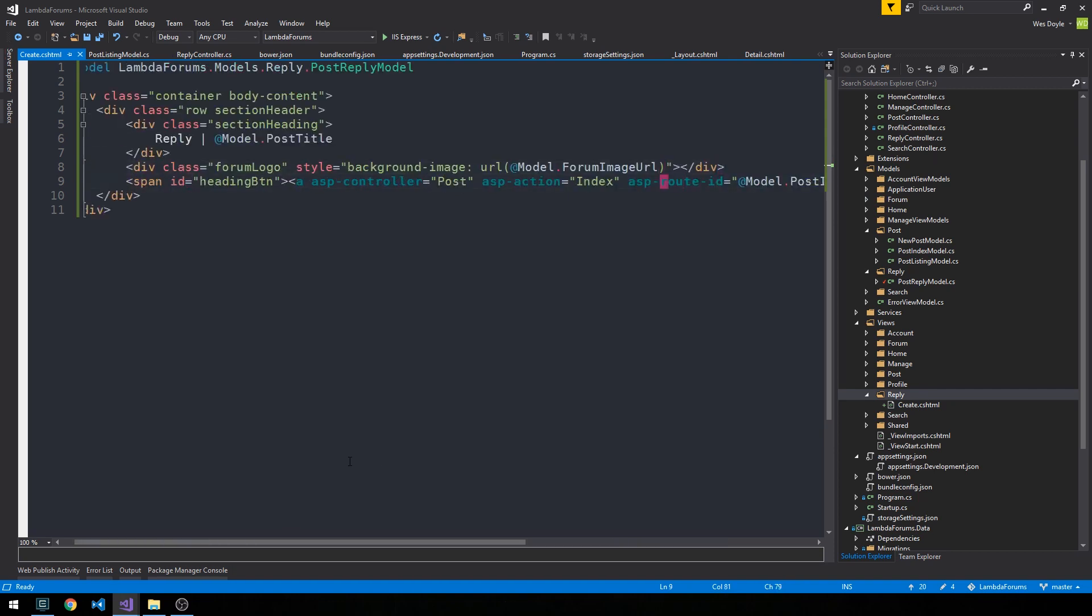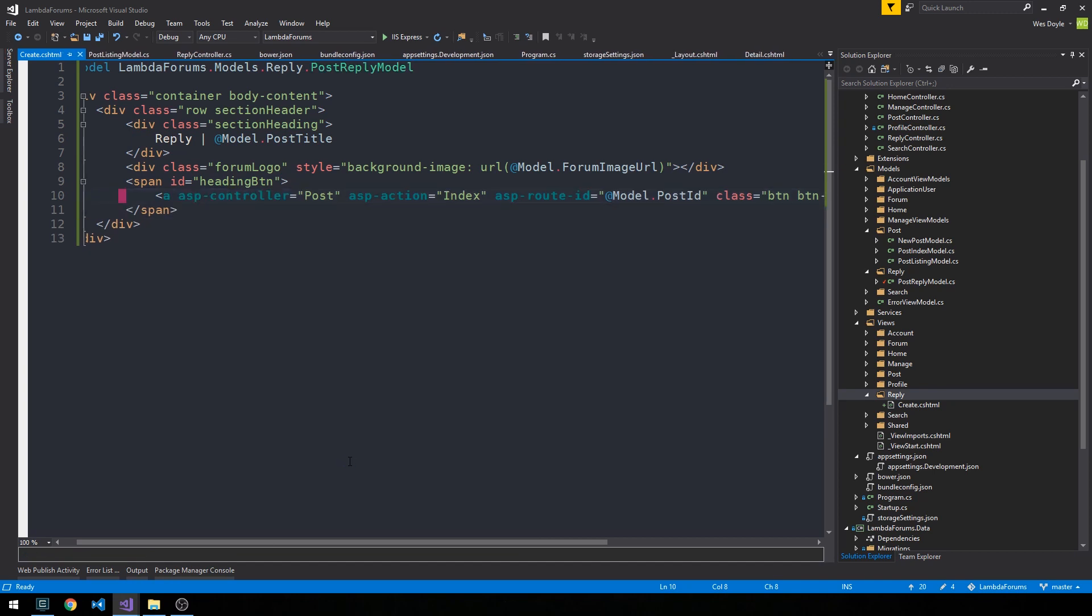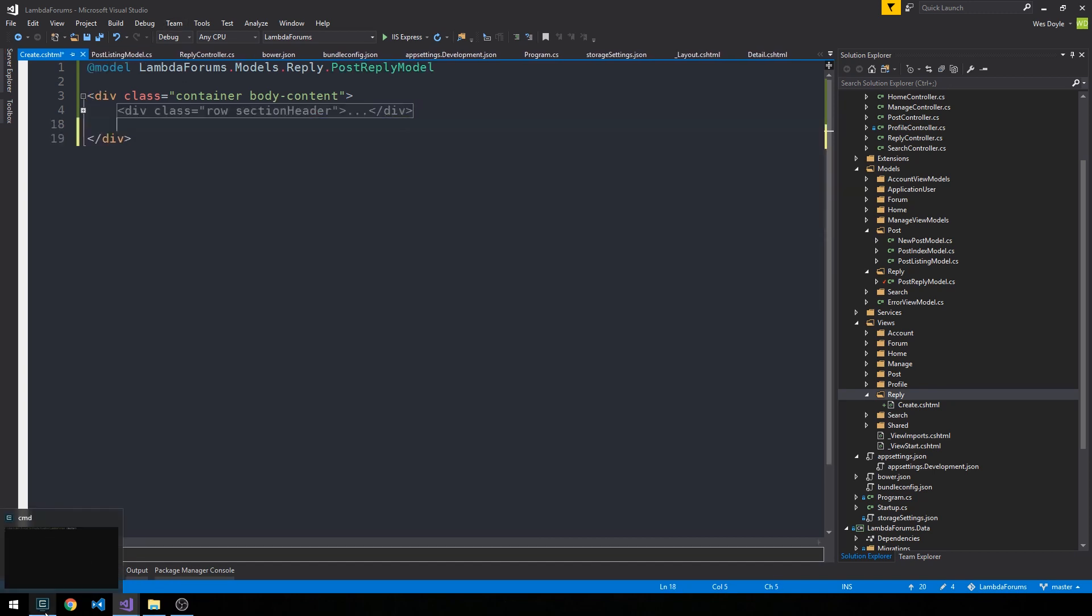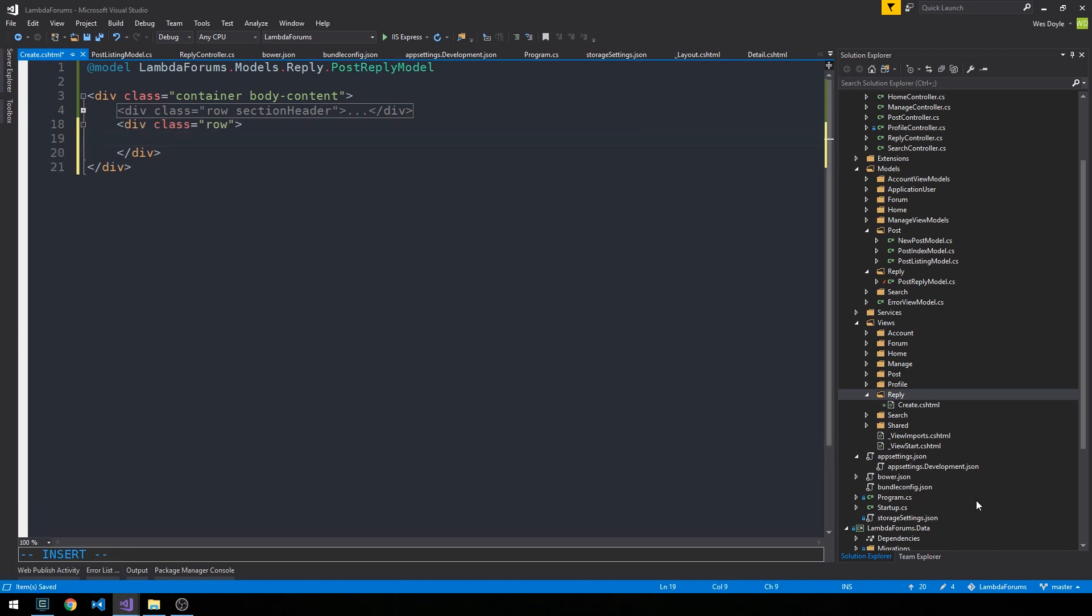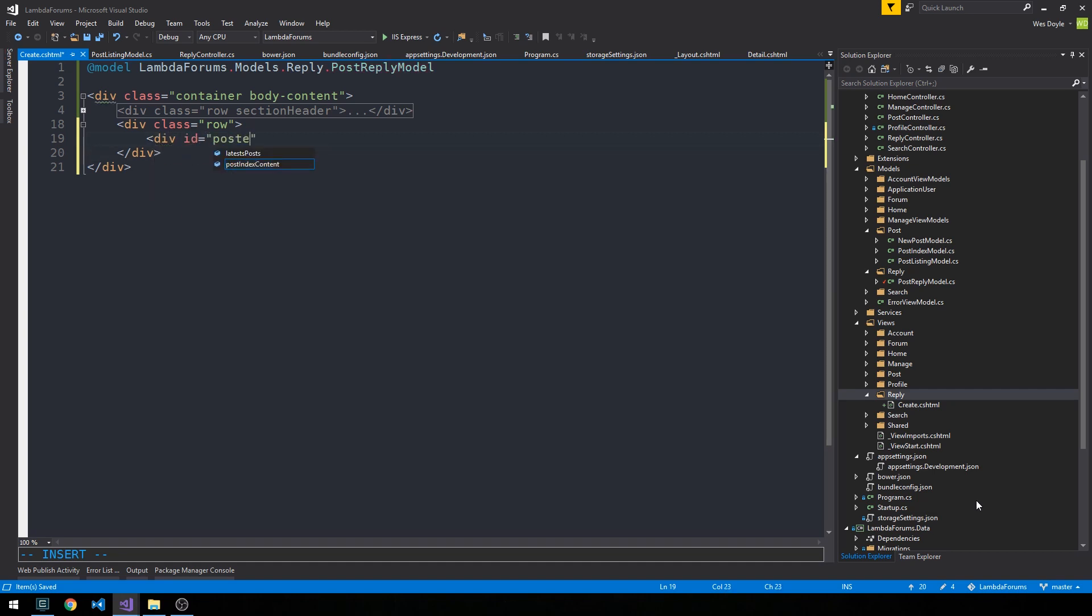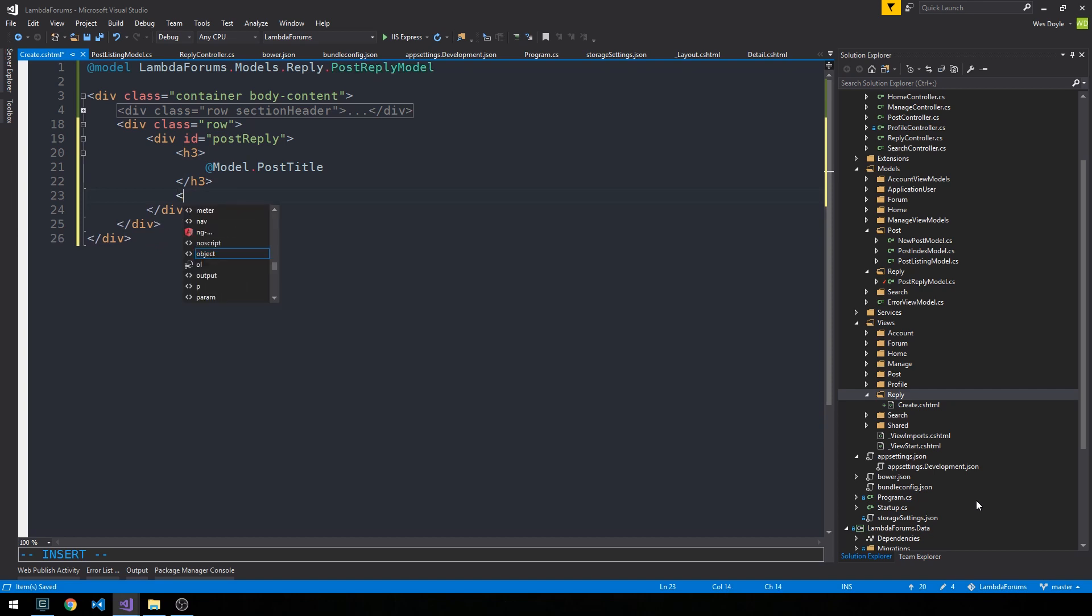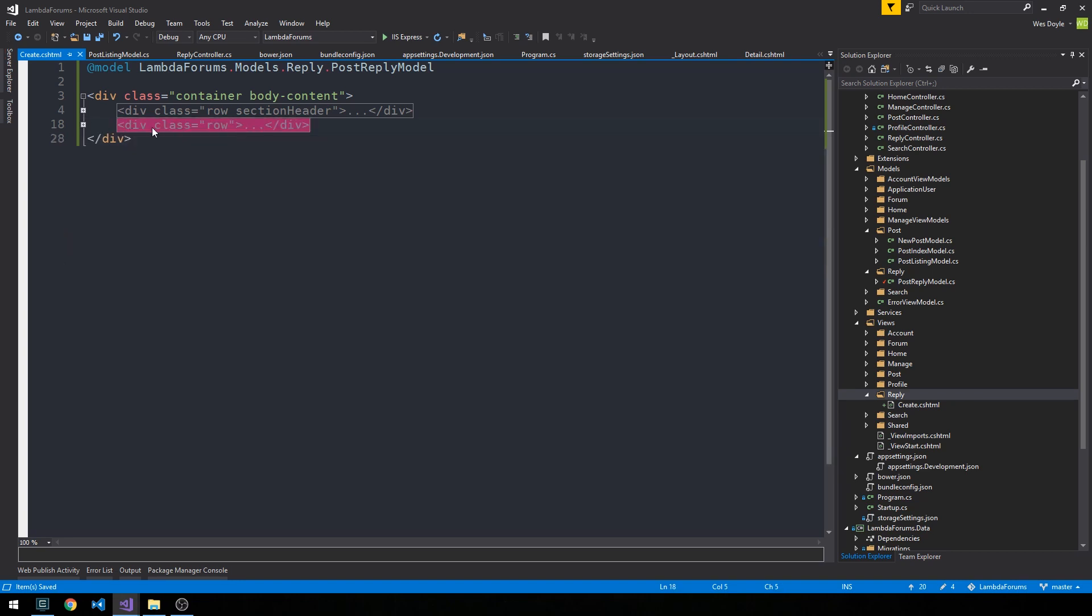And we'll be sure to close our anchor tag here. Alright, and here I'm actually going to just put this on a couple different lines so that it's a little bit easier to read. Alright, now I'm going to collapse this row. And then we'll have a second row here. Post reply. And then very simply, I'm just going to have an h3 tag here with model.post title and then a paragraph tag here with model.post content. And so this will actually show the content and the title of the original post. And so let's go ahead and collapse this row.